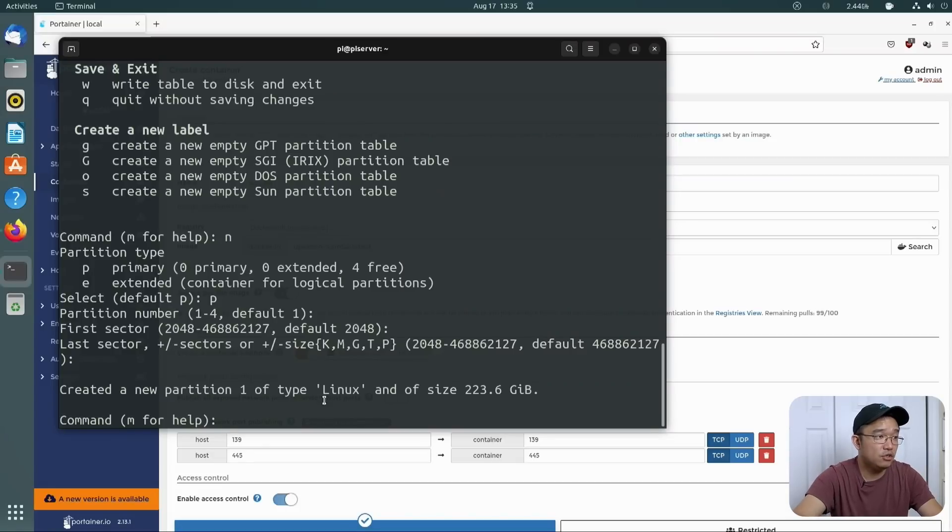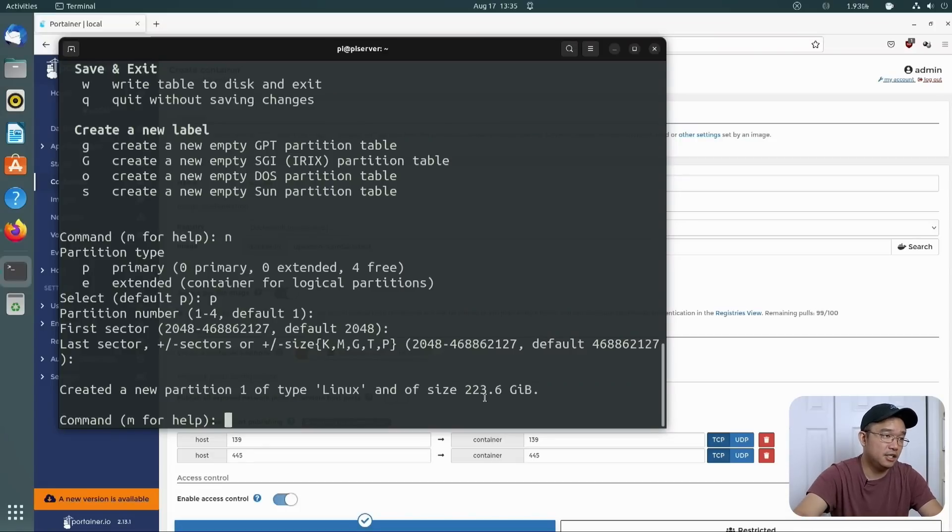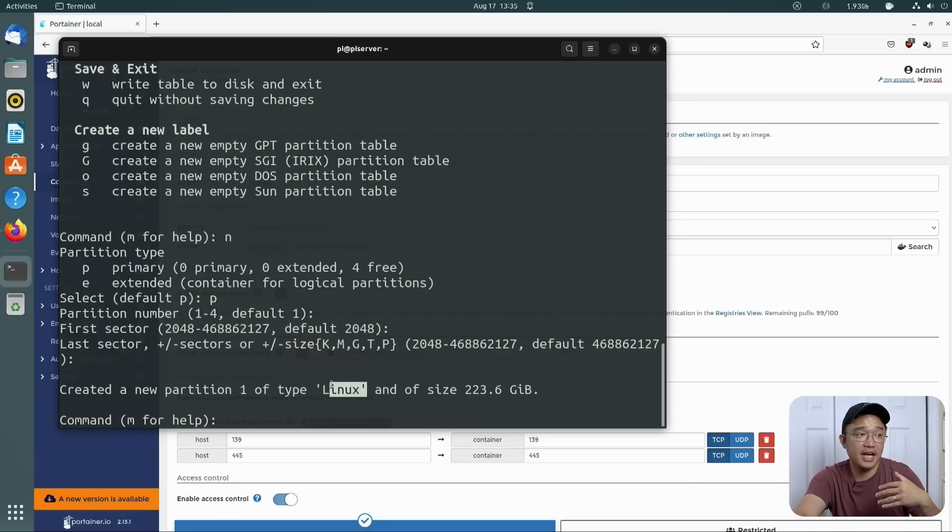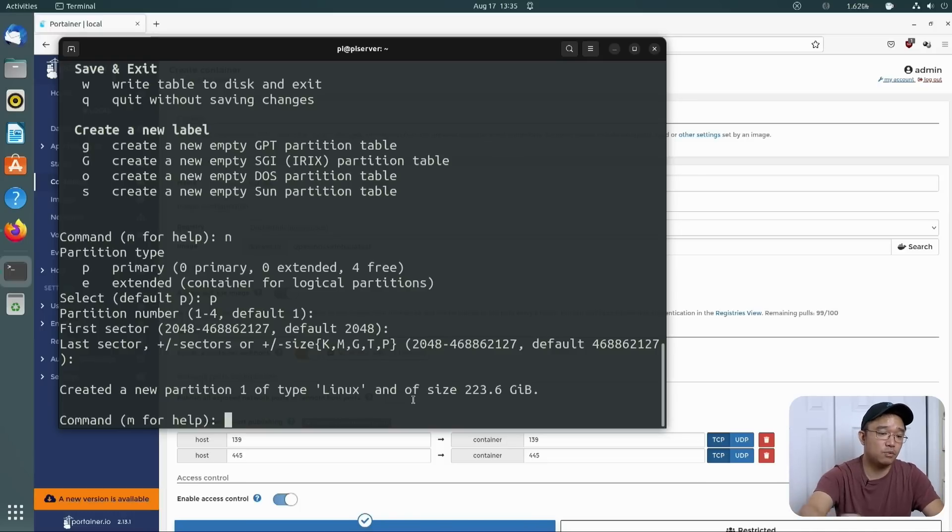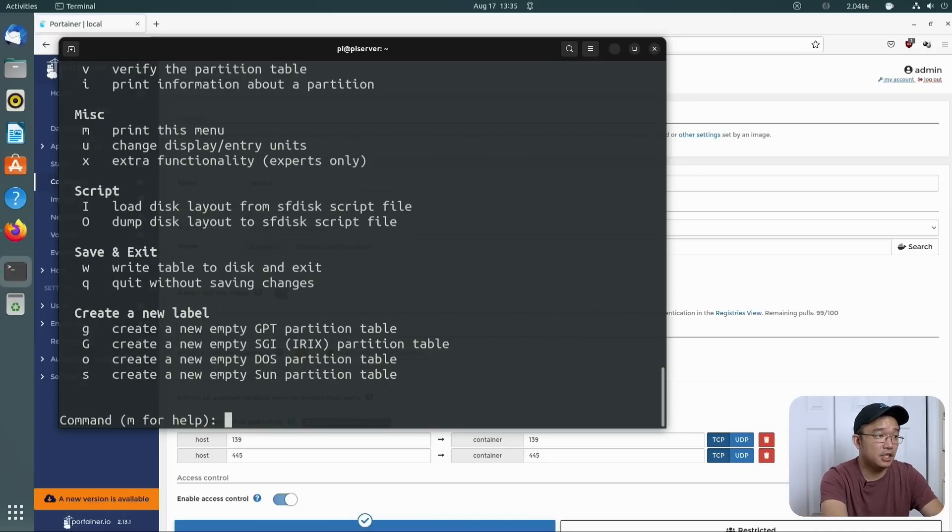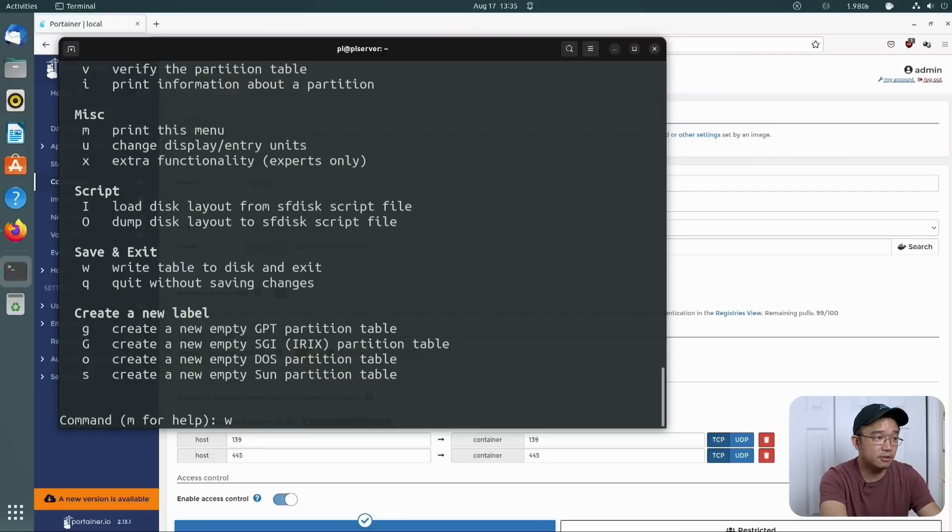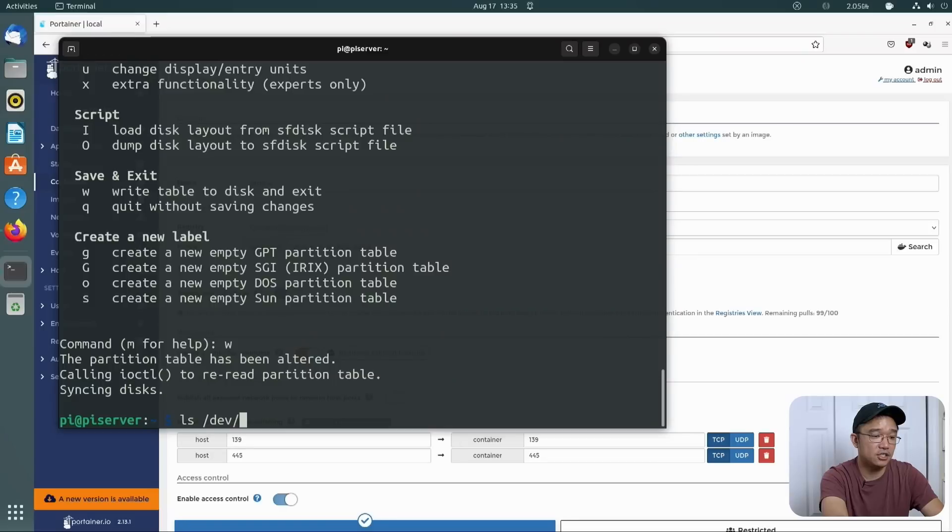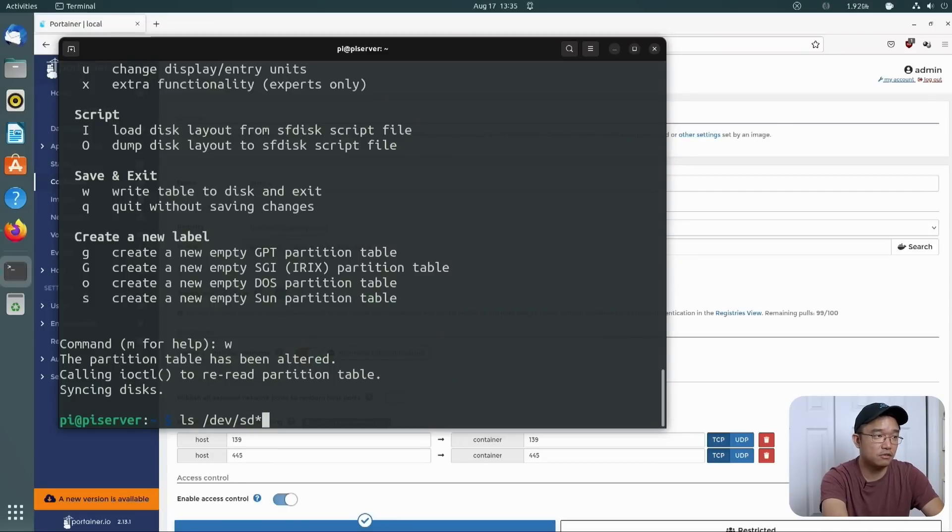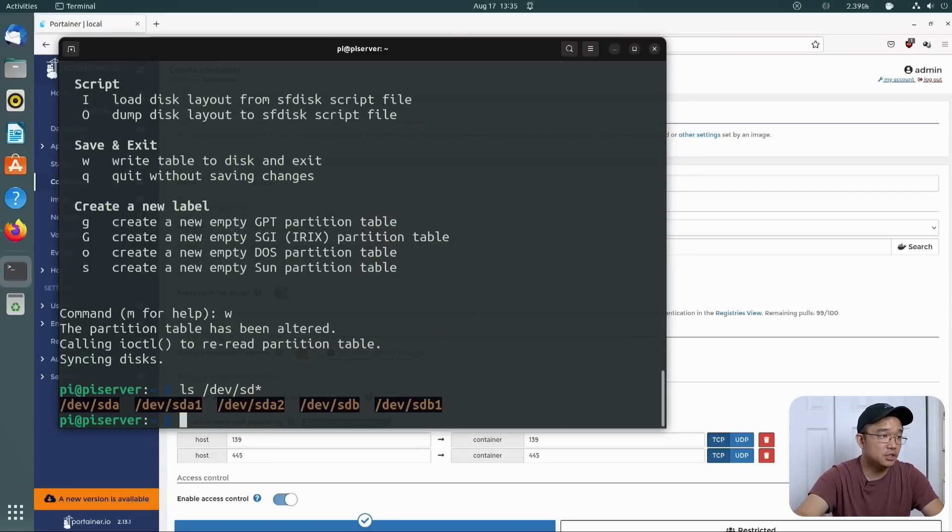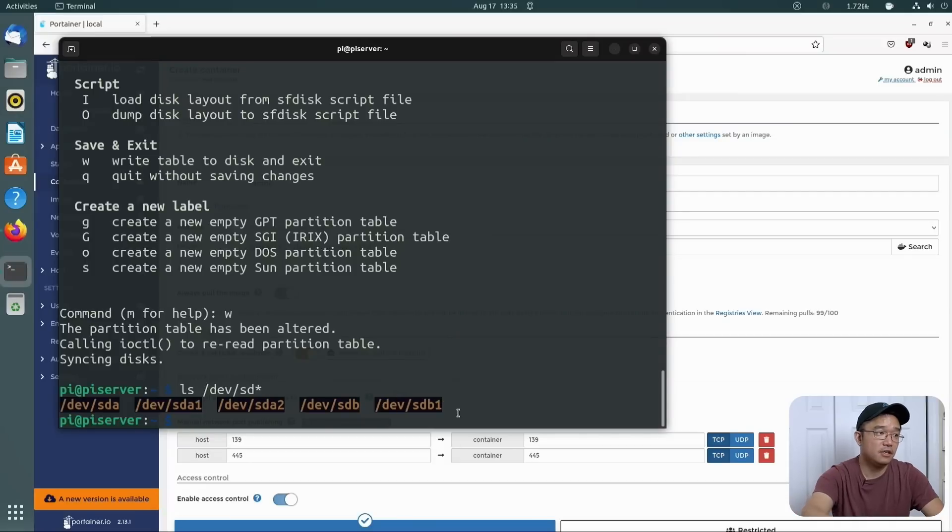And that is it. It created a new partition of 223 gigabytes, and it's Linux. Whatever hard drive you have, if it's one terabyte, you could use that as well. So now I'm going to hit W to write the table. And now we are all set with this. If I do ls slash dev slash sd star, you will see now sdb has one partition.